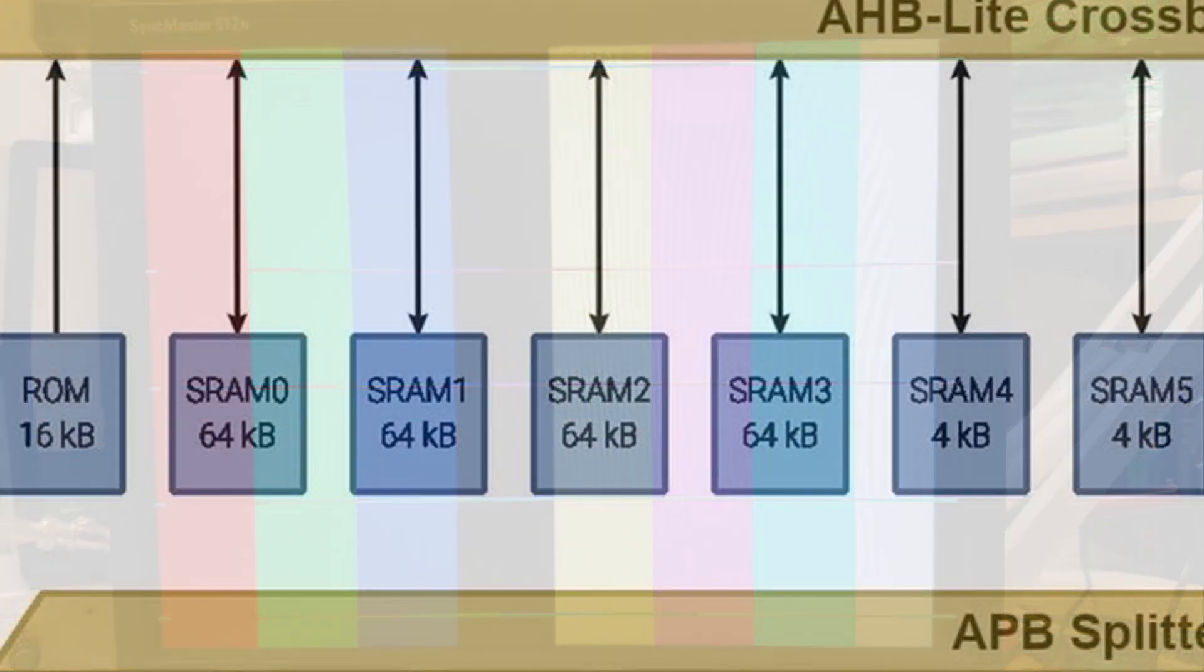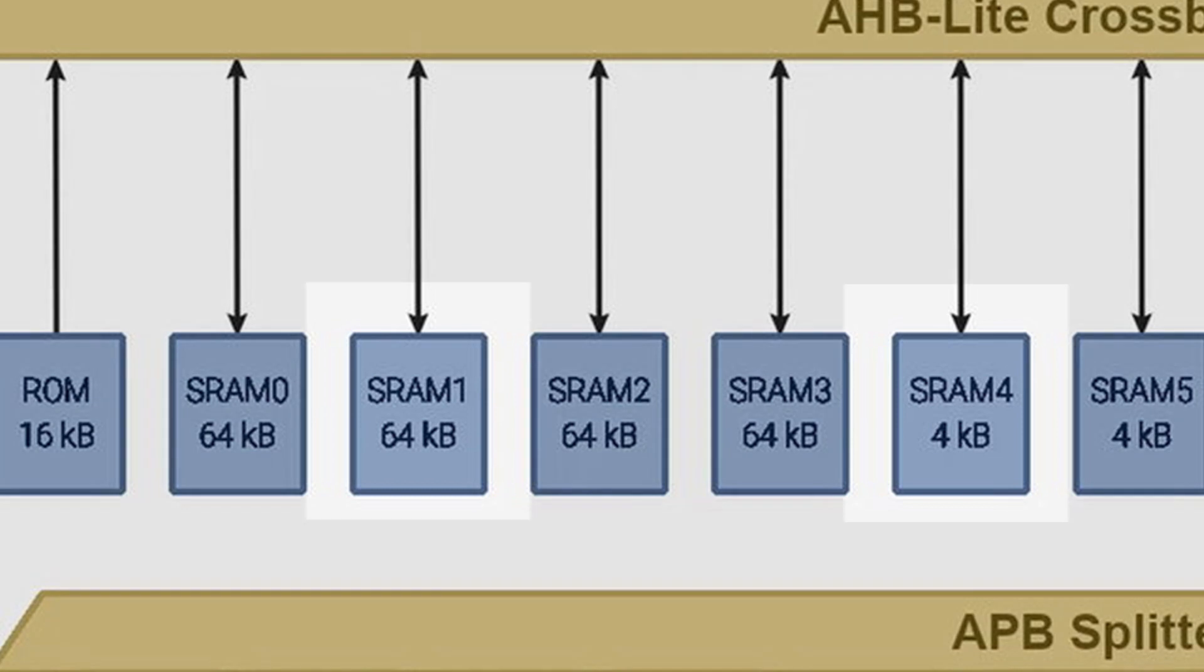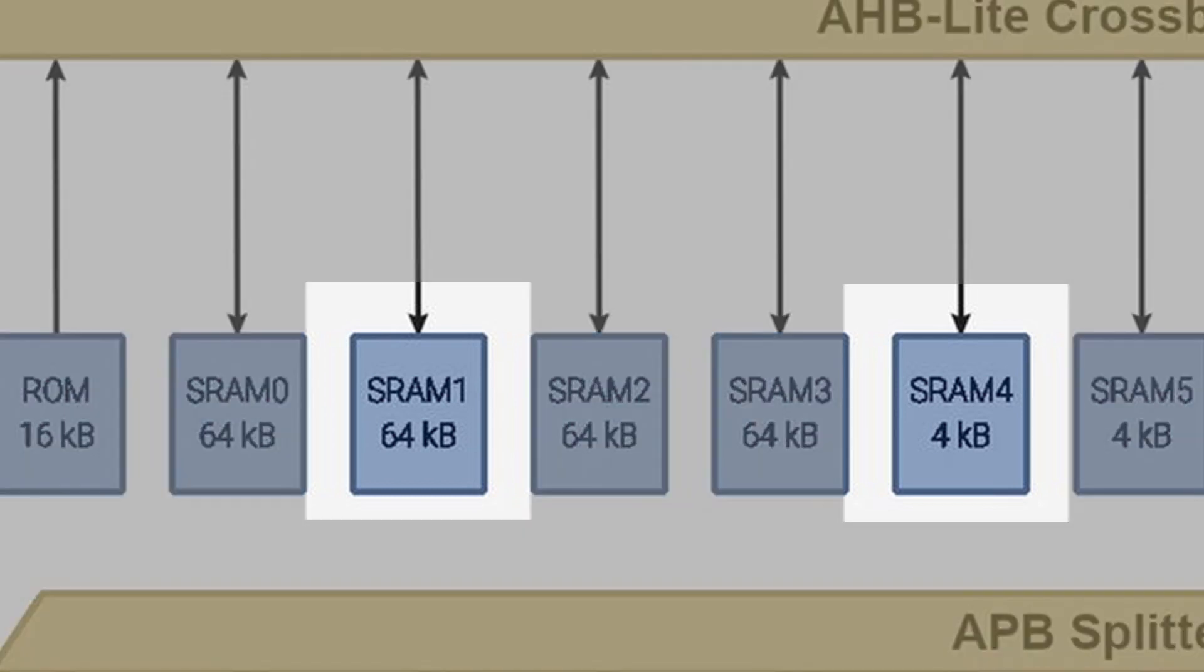I think this verifies that the DMA is fighting with the core for memory resources. I believe there are workarounds to solve this issue, such as locating the line buffer array in a different bank of memory or using a different interrupt scheme. However, I think I'm going to call it good for now.